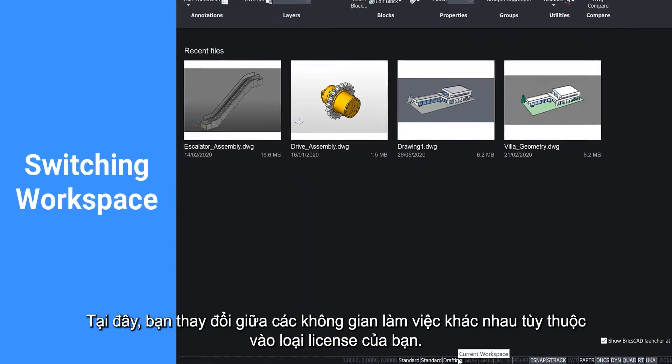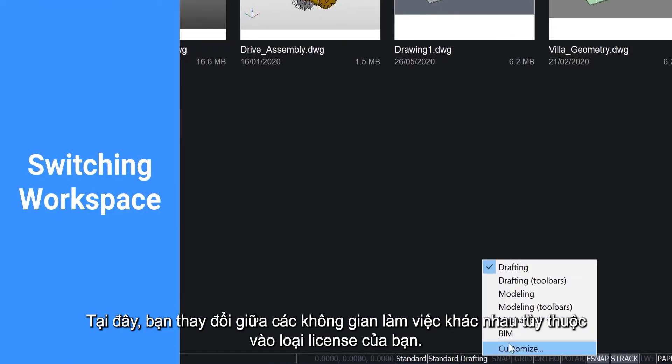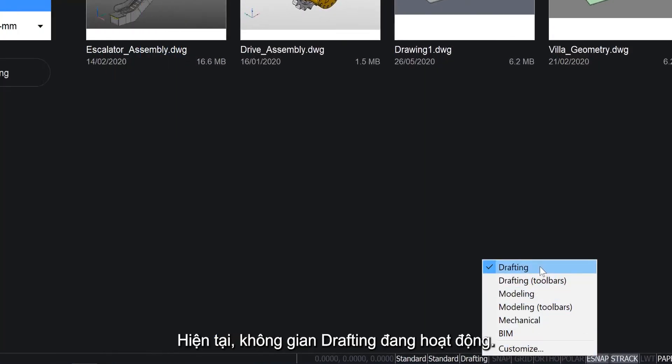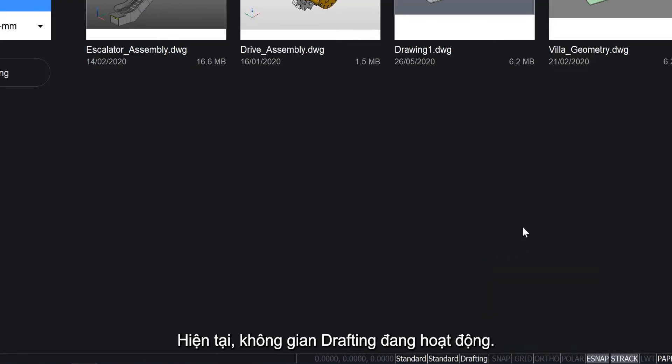Here you can change between the various workspaces depending on your licensing level. Currently the drafting workspace is active.